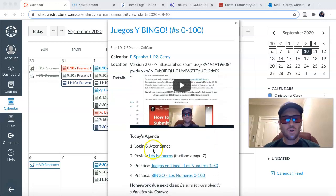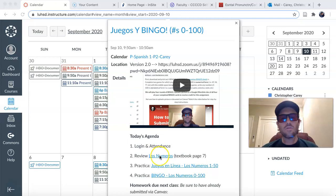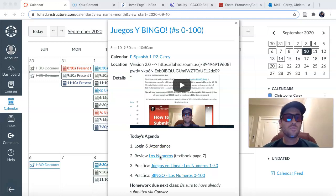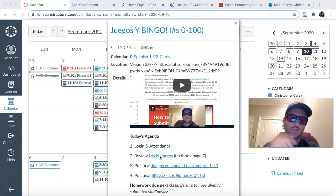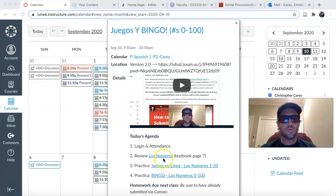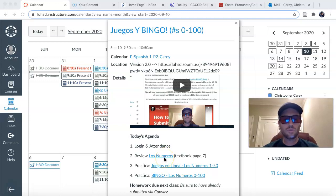After logging in and making sure that everybody is present, we're going to quickly review the numbers 0 through 100, especially for those of you that maybe weren't able to make Tuesday's class or even last Thursday's class.